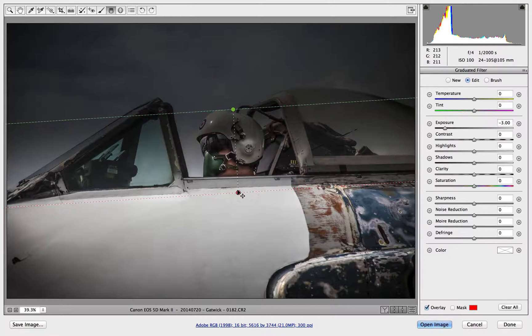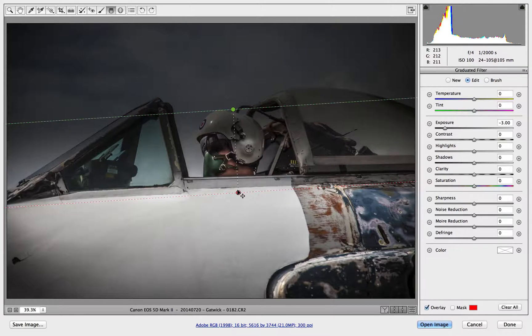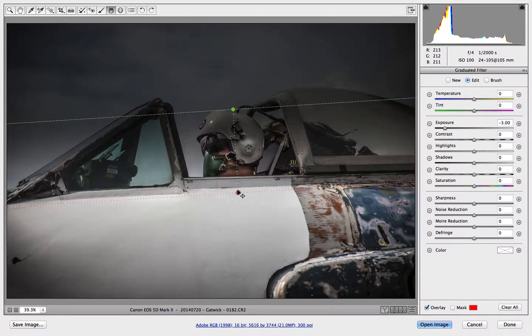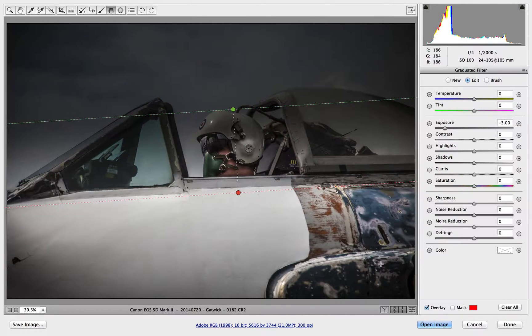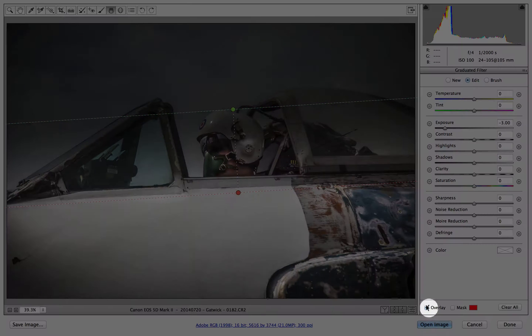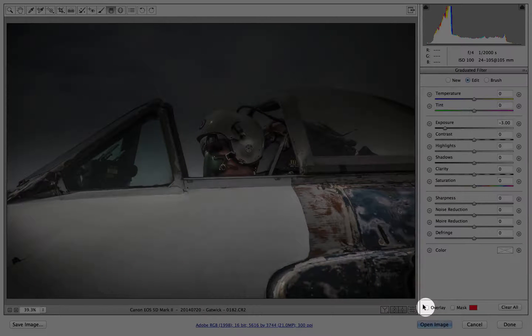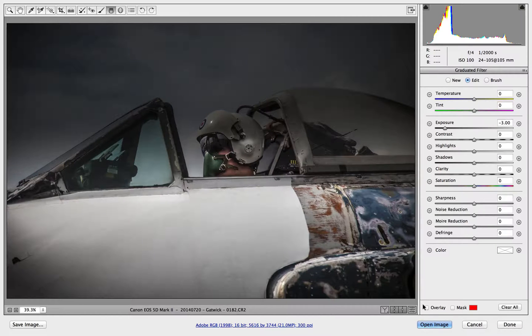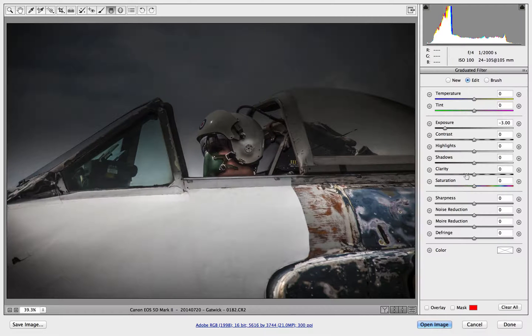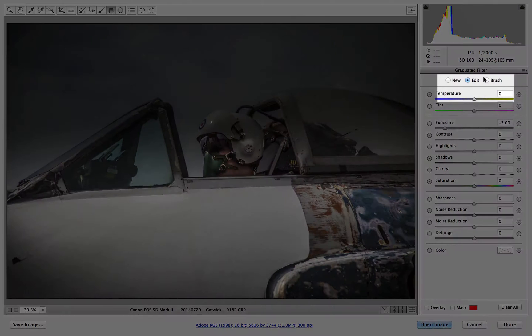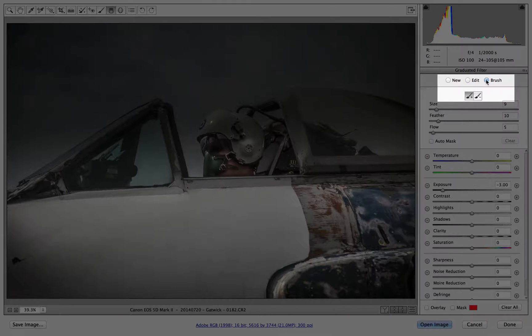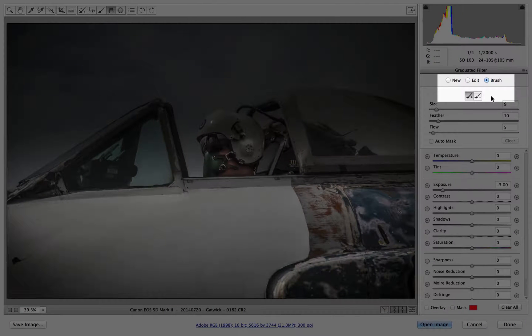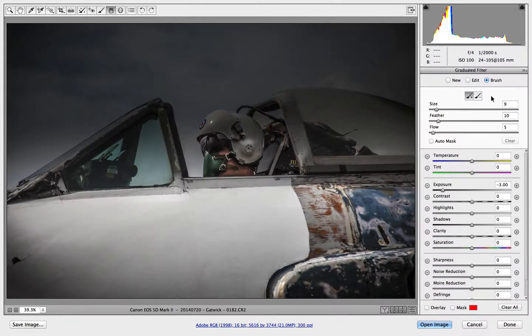Now this could be a landscape for example and there could be a nice building in the way. So let's remedy that. First of all I'm going to turn off the overlay, you don't have to, but I'm going to here just so I can see where I'm working. And what's new in Adobe Camera Raw and at the time of recording isn't available in Lightroom is this up here, the brush.